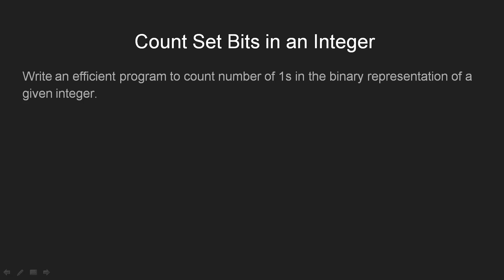The problem says that given an integer, say n, we are required to devise an efficient way for computing the number of set bits in its binary representation.